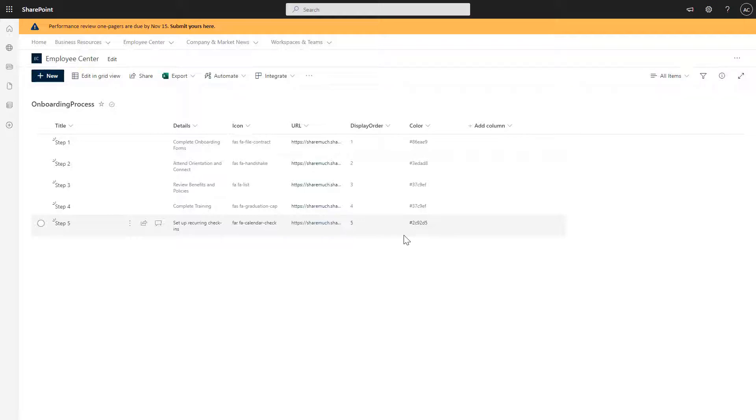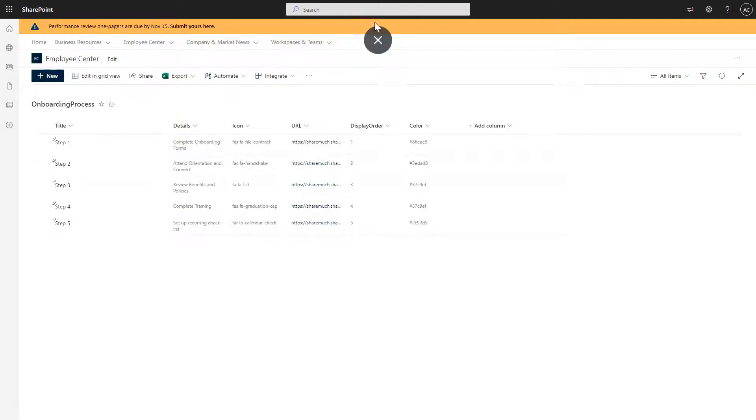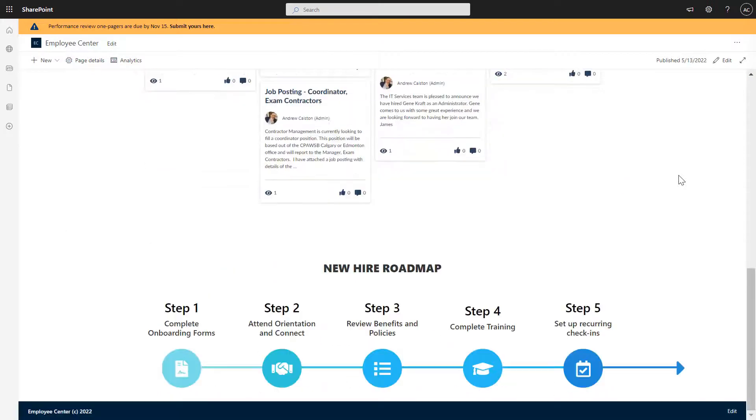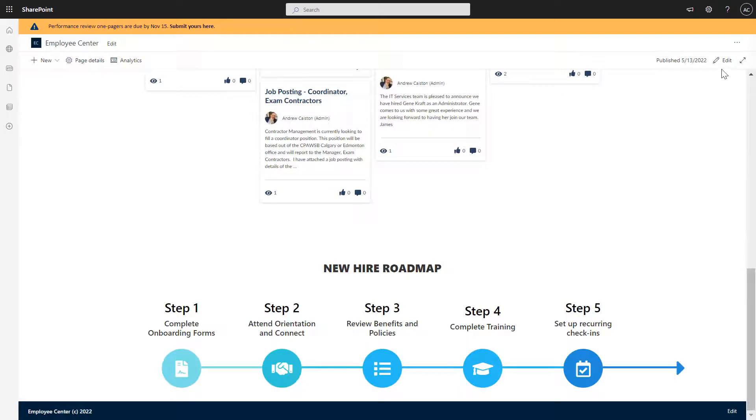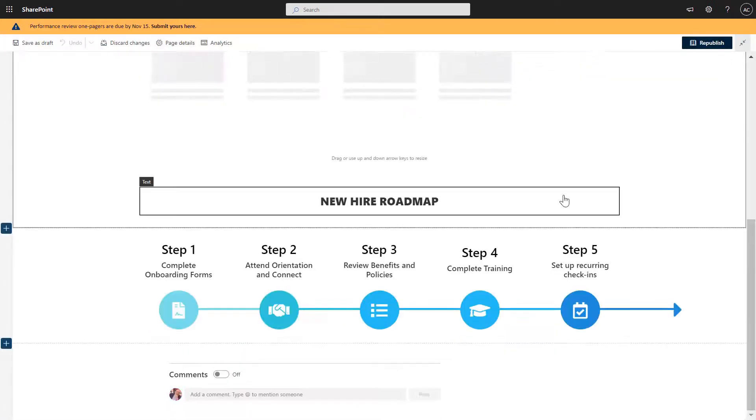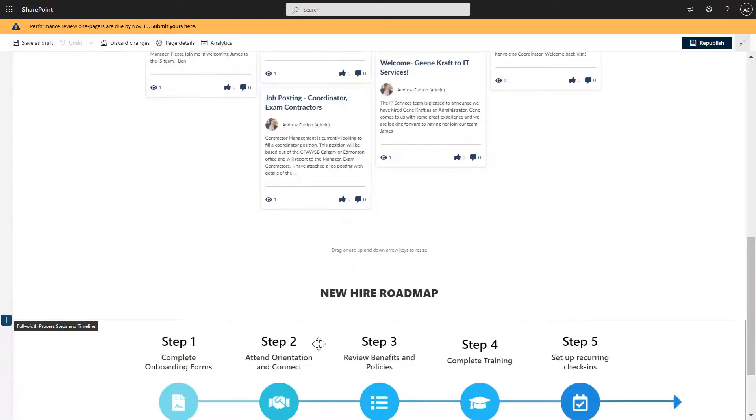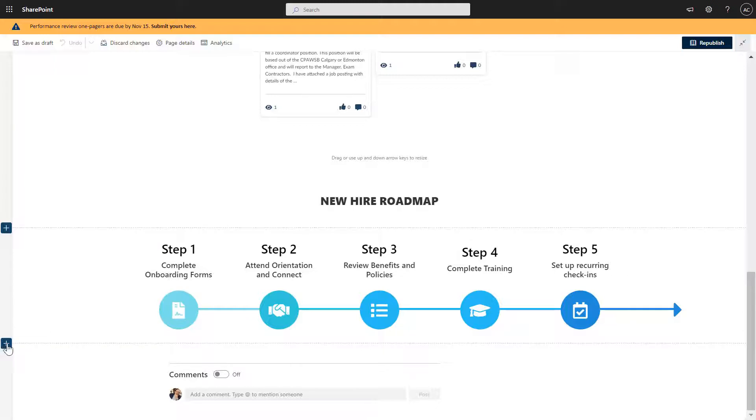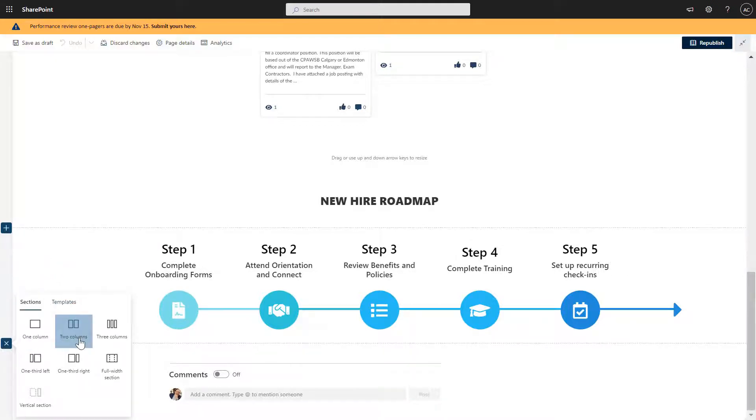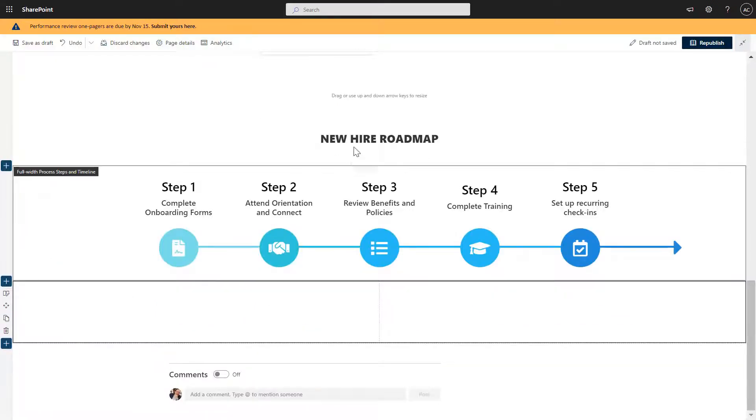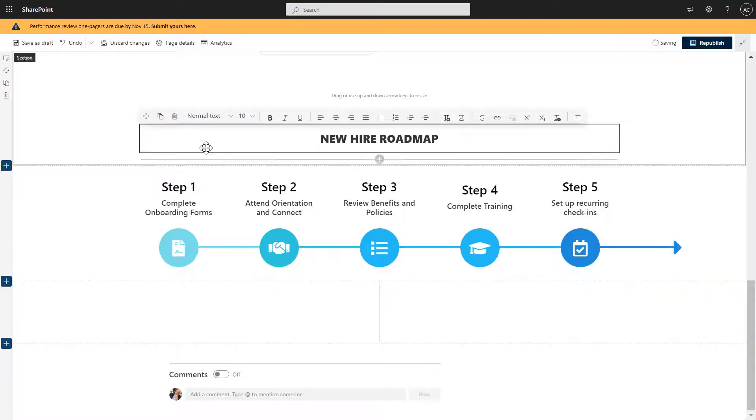All right, let's go back to the page and keep making it beautiful. Okay, so next, I want to add a library for employees to be able to find any forms, policies, and templates. So I'm going to click on a new section here and add a two column section. First, I'm going to add a little bit of a header here.